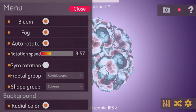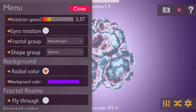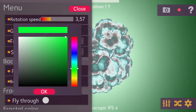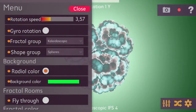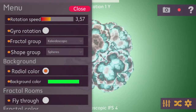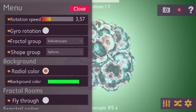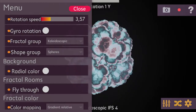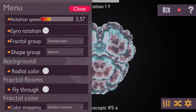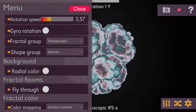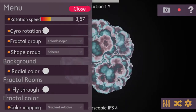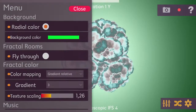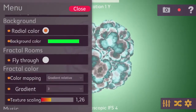The next thing is the background section, where you can choose a color applied to the background. You can also disable the radial color feature, which means no color is used and you just have a plain black background.